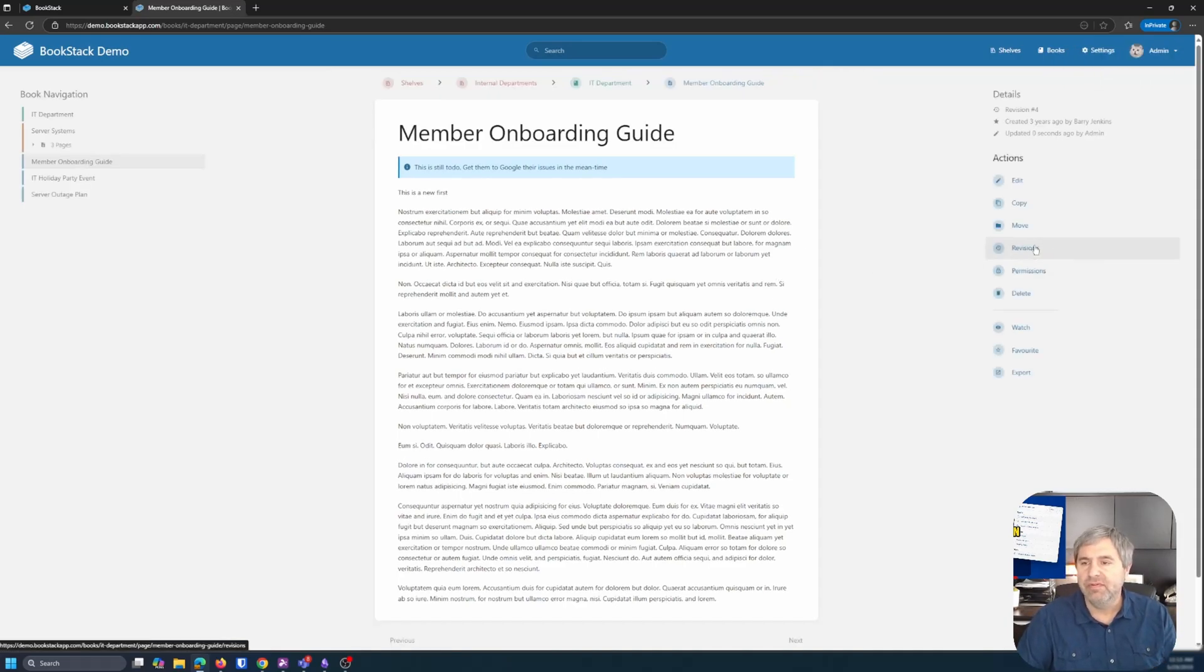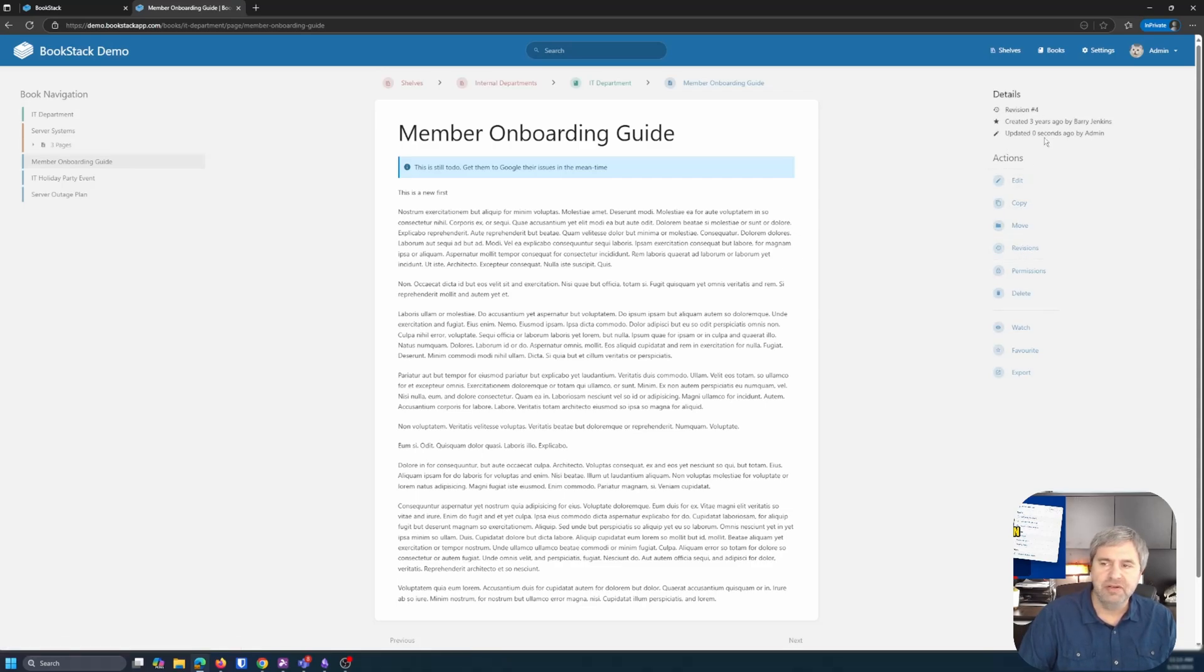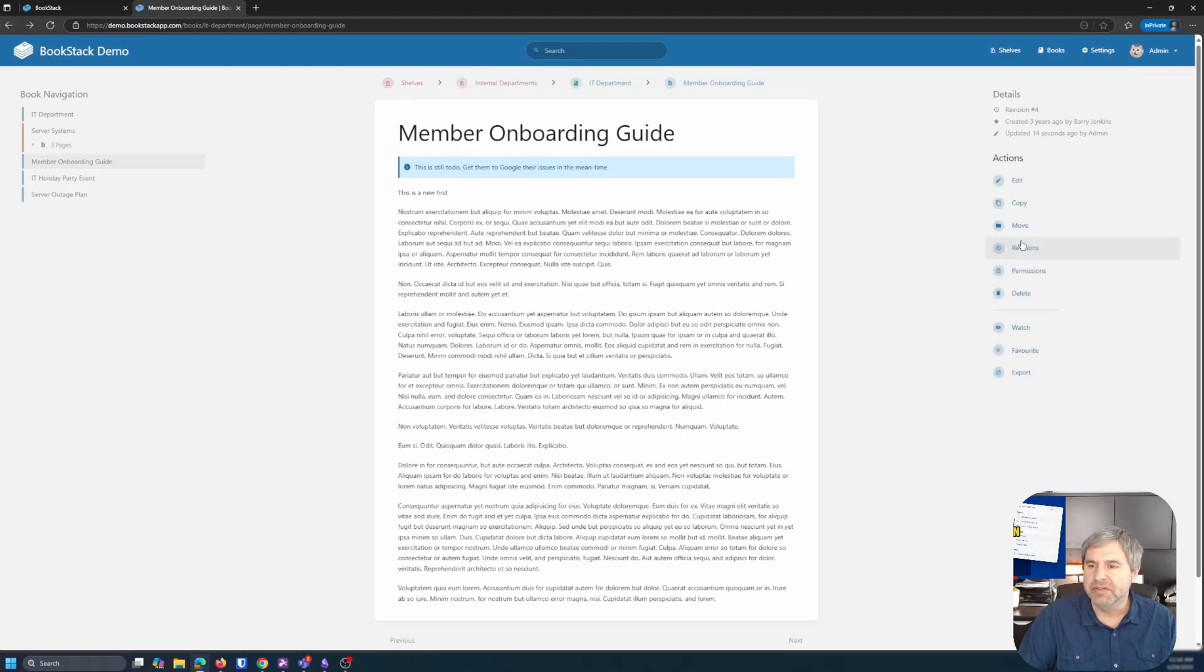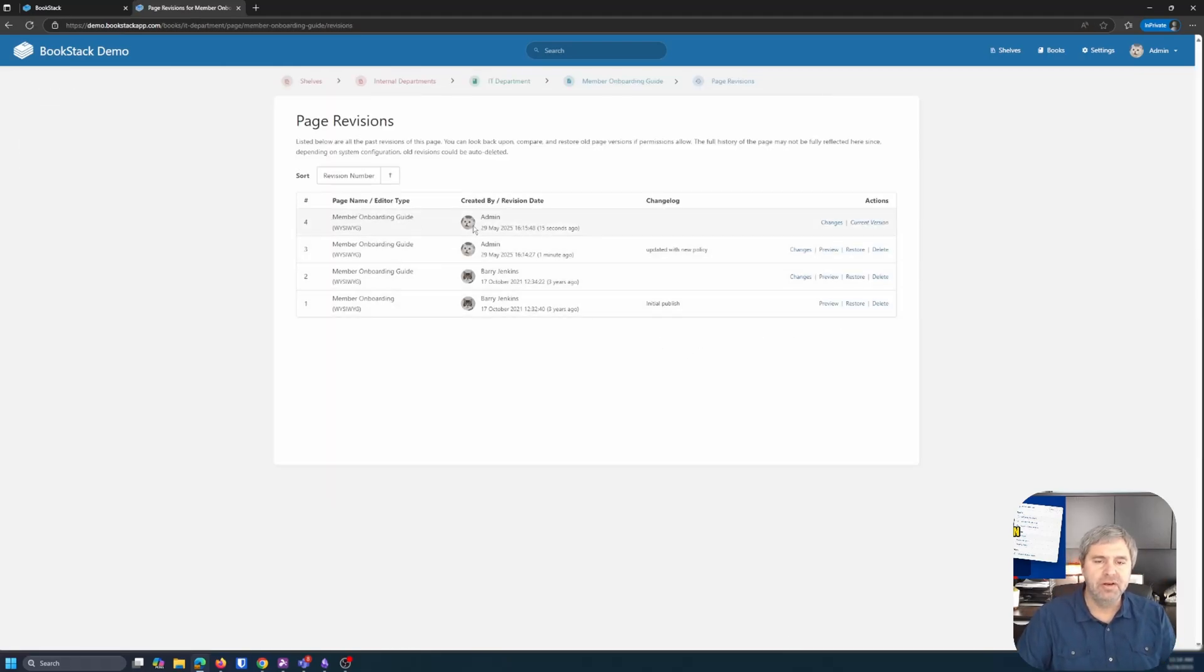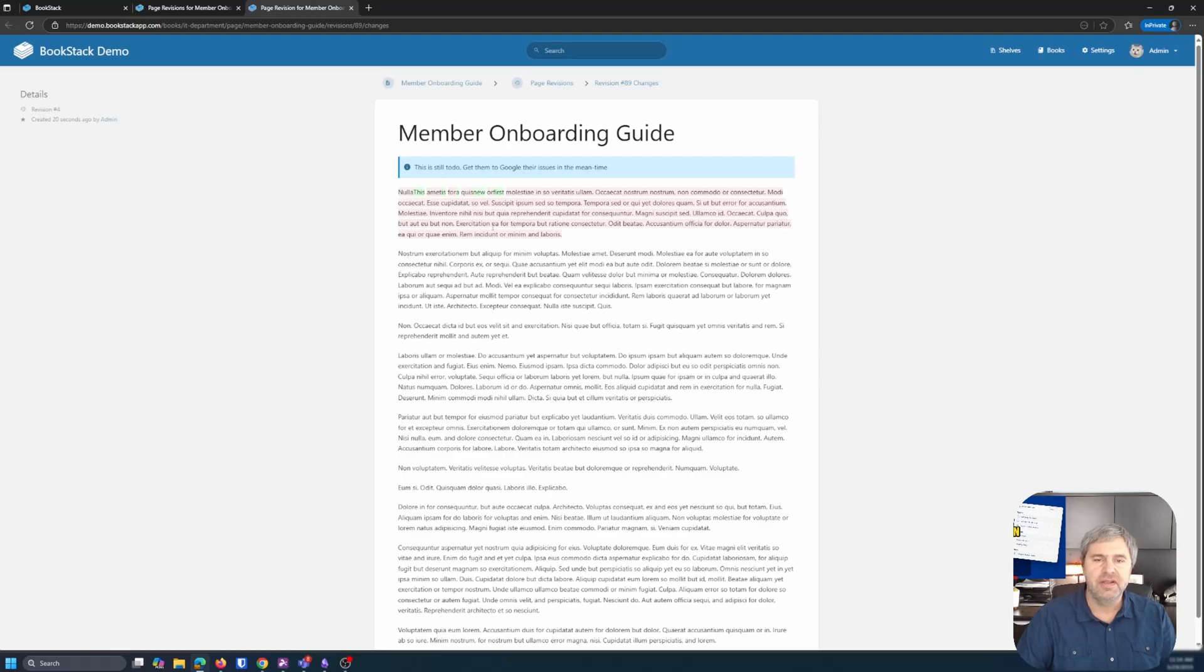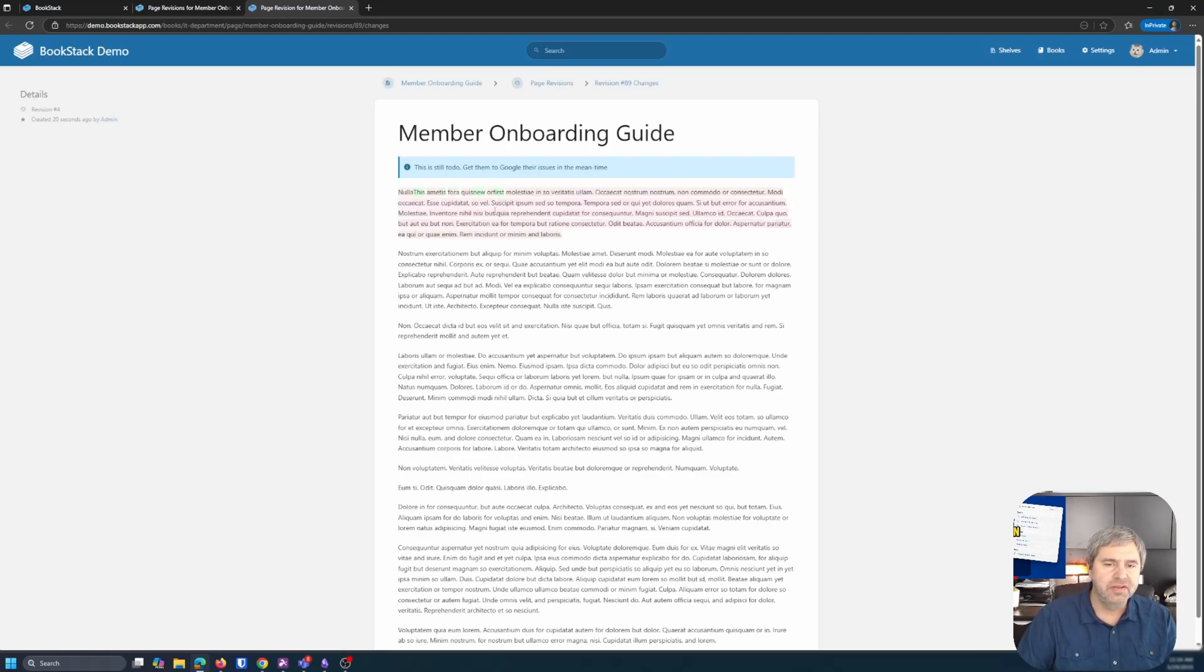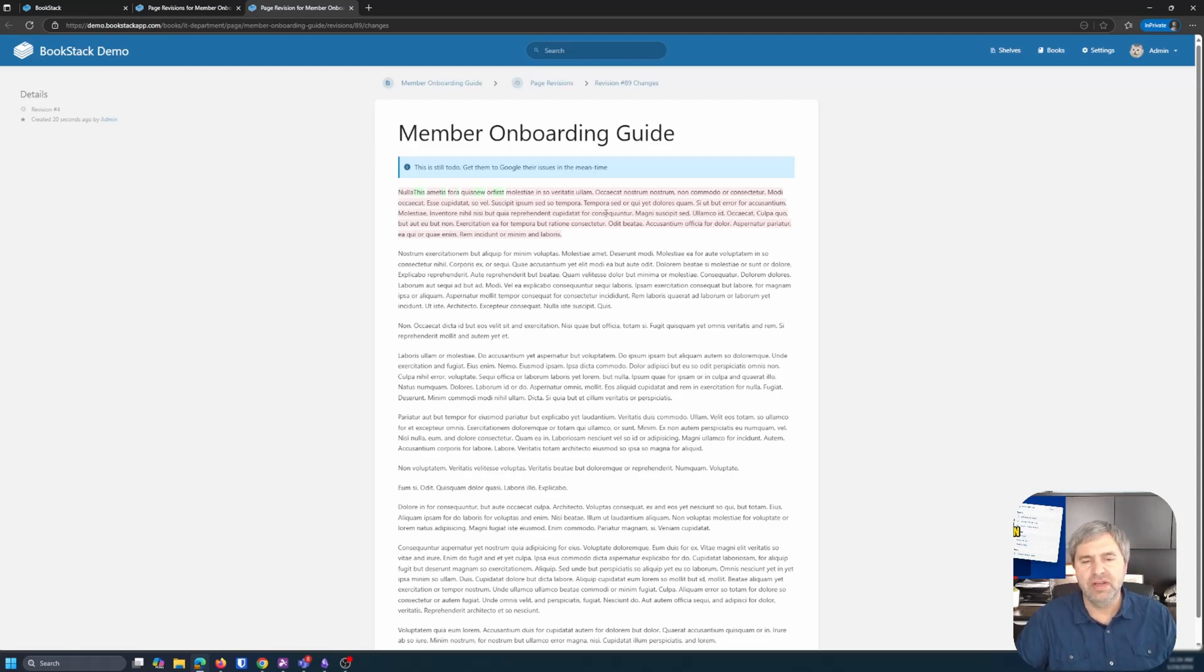Now let's go look at revisions. So notice it says four revisions now. And then last updated zero seconds ago by admin. Clicked on permissions and revisions. What is it? So here we go. Remember, I'm going to go 15 seconds ago. Let's look at the changes. See how it does this? Oh, look at that. Red and green, just like you would see in like a git diff or something like that. So this is great. So you can see what actually changes happened.